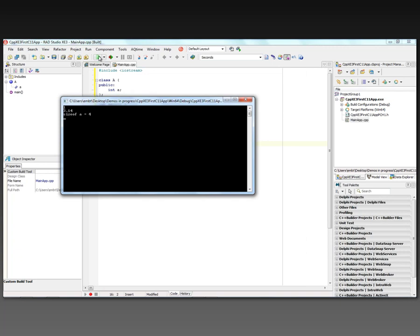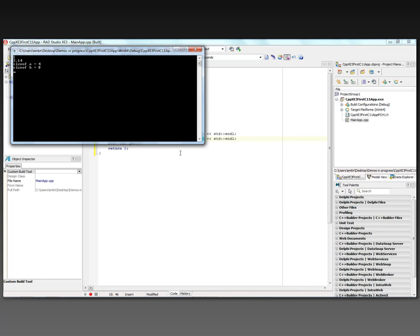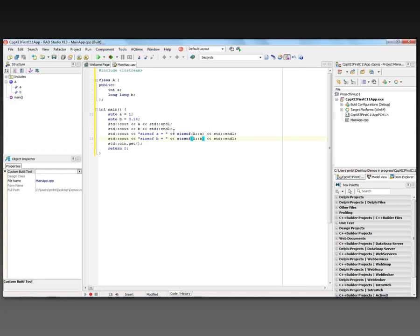Auto integer, auto float, and the sizeof is four bytes. Let's go back and use long long — we'll update b and add another line showing the sizeof b inside class a. Hit run and it's eight bytes using long long. So that's a quick first C++11 console application using the IDE and the C++ Builder XE3 64-bit compiler.